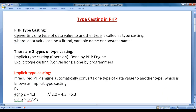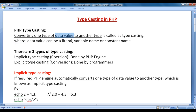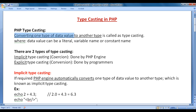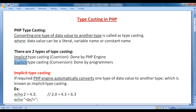What is typecasting? Converting one type of data value to another type is called typecasting, where the data value can be a literal, variable name, or a constant name. There are two types of typecasting: implicit typecasting and explicit typecasting.